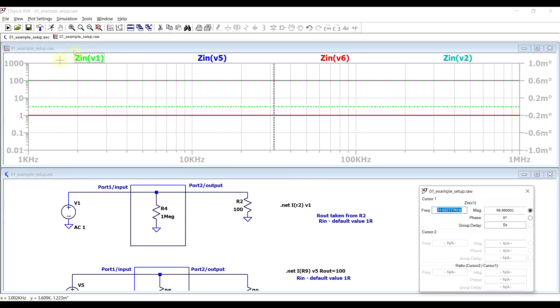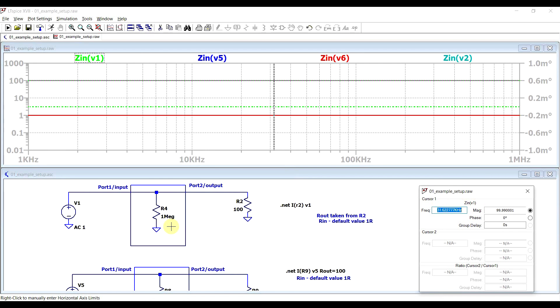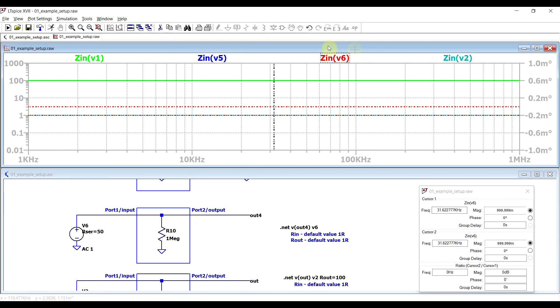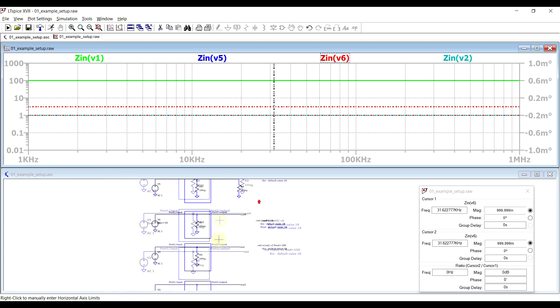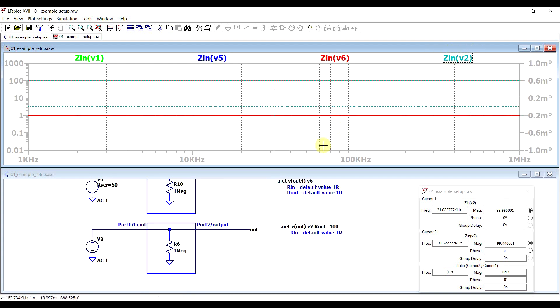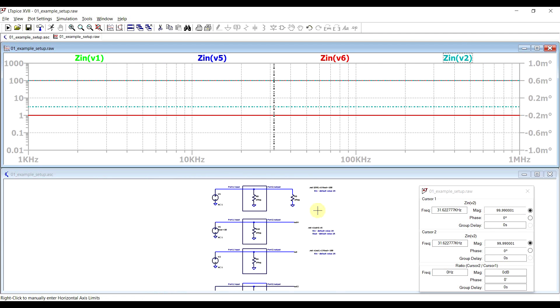So for our first case, the input impedance of V1, we have the 100 ohms of the defined component, in parallel with the 1 megaohm present in the circuit, so 99.99. If we move to V6, here we have the 1 megaohm of the circuit, in parallel with the default value, so here nothing was defined, so we got the 1 ohm, so total being 999.99 milli. The impedance of V2 is the 1 megaohm in parallel with the defined 100 ohms, so 99.99. And finally the impedance of V5 is the 1 megaohm of the test circuit, not in parallel with the 1 megaohm of the defined component, but rather in parallel with the 100 ohms defined in the dot net statement, so again 99.99.